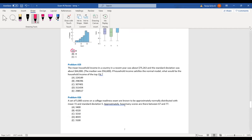Number 25: The mean household income was $75,263 and the standard deviation was $6,400. If household income follows a normal distribution, what would be the household income at the top 1%? The top 1% means we need the 99th percentile, so the area to the left is 0.99.